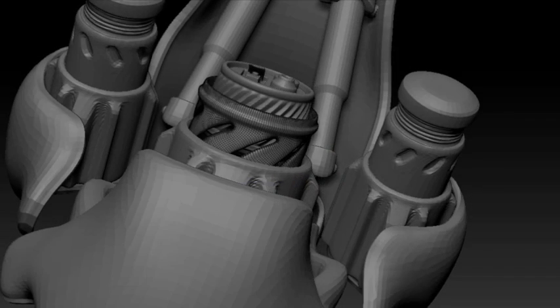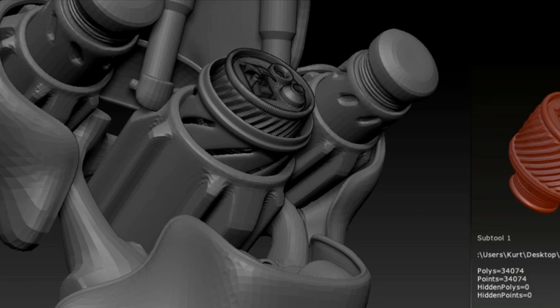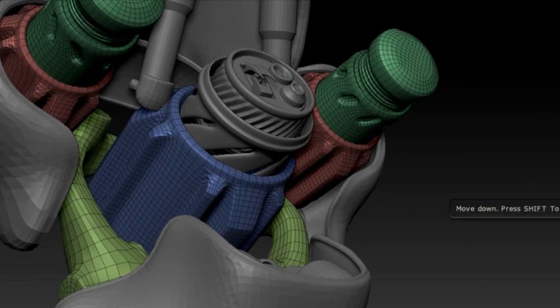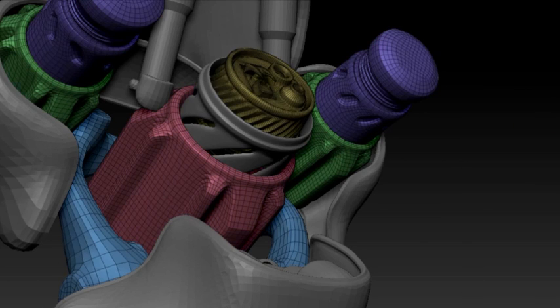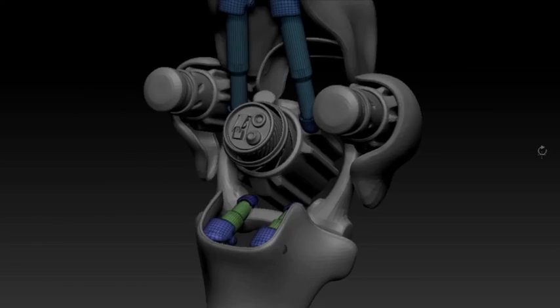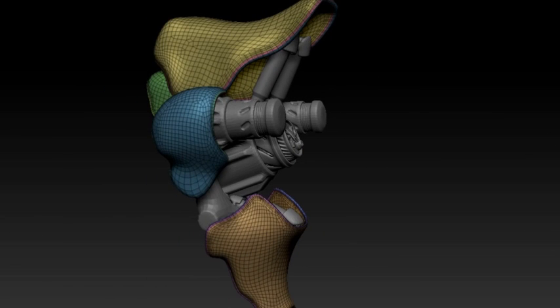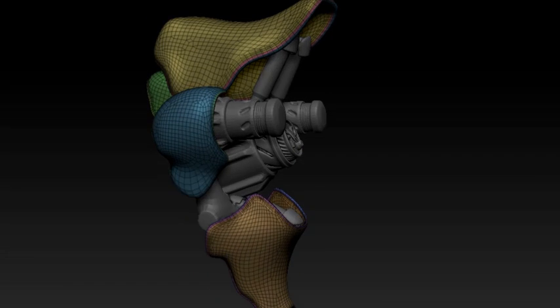Z remesher also handles hard surface and mechanical shapes very well, maintaining the hard edges and analyzing the direction of the normals to provide you an ideal base mesh without sacrificing your sculpting needs.